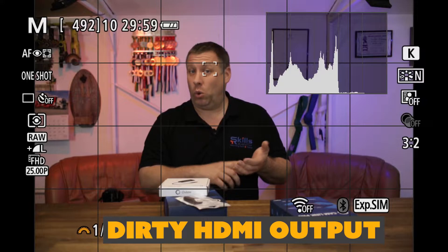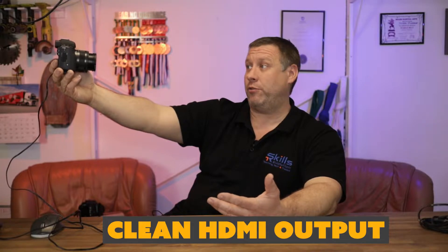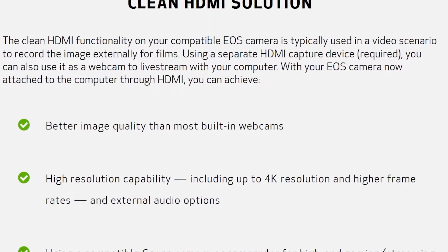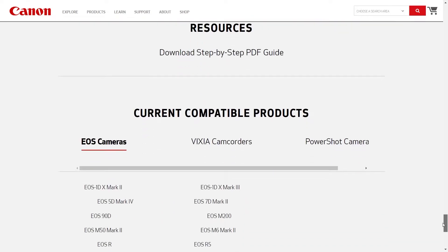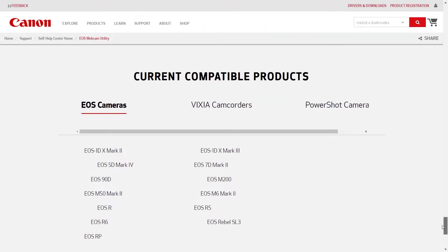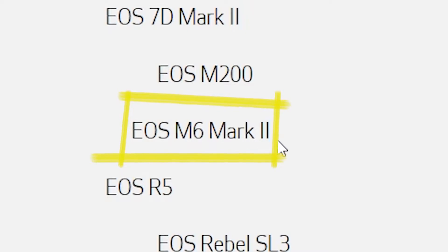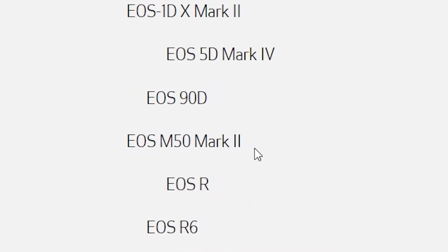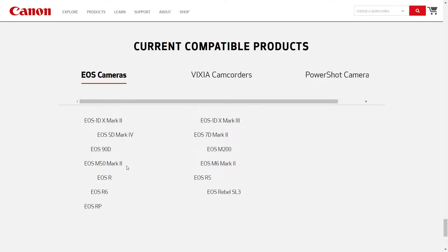It's also worth looking at the other list — which cameras have a clean HDMI out — which is really important if you're going to use a capture card. I searched for Canon clean HDMI output camera and I'll put the link in the description. If you scroll down, you'll find the current compatible products. The M6 Mark II and the M50 Mark II are in there — some of the few cameras with a clean HDMI out. Both are very good cameras, and you can also use the EOS M50 Mark I as a webcam.